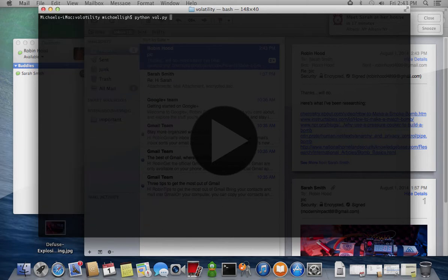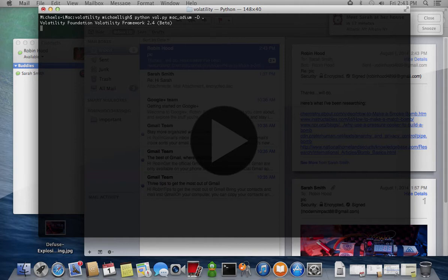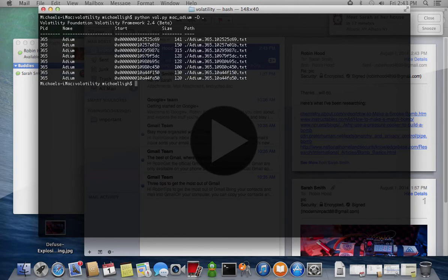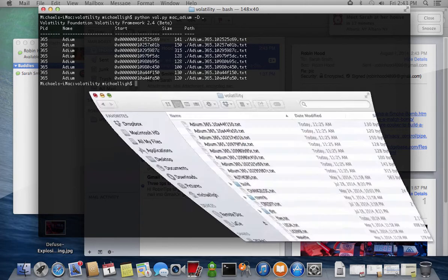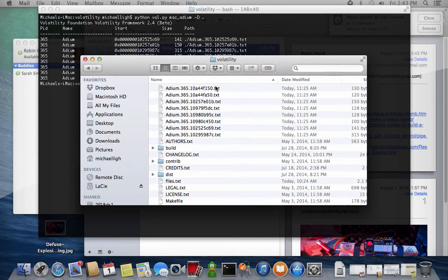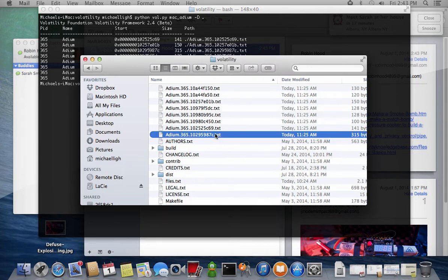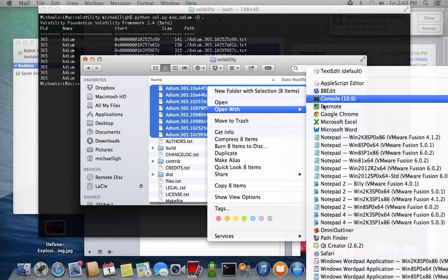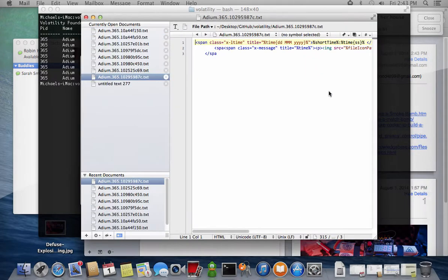Don't forget about the user's chats. Although they were encrypted on the wire due to OTR, they're plain text in memory. The Macadium plugin extracts the messages to individual text files, which also include date and timestamps.